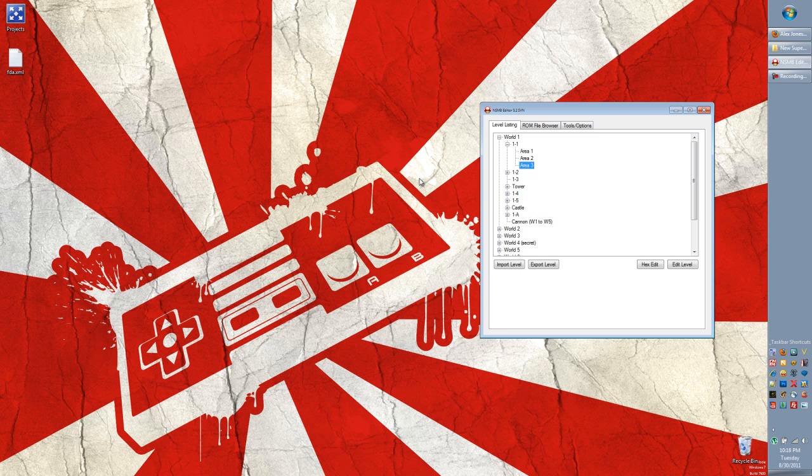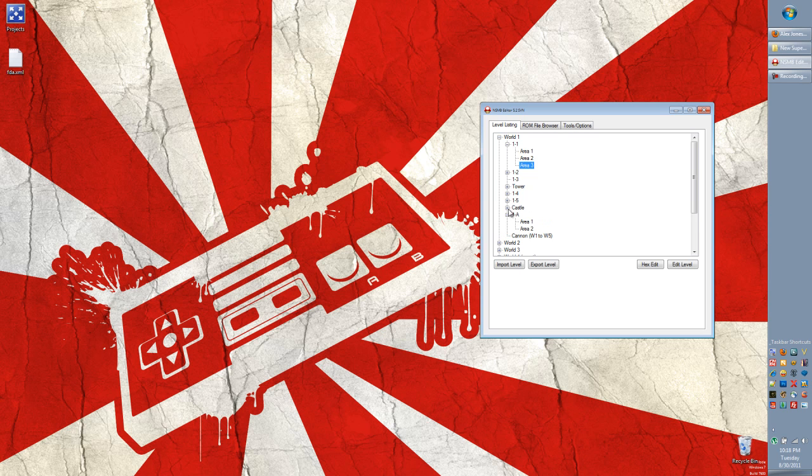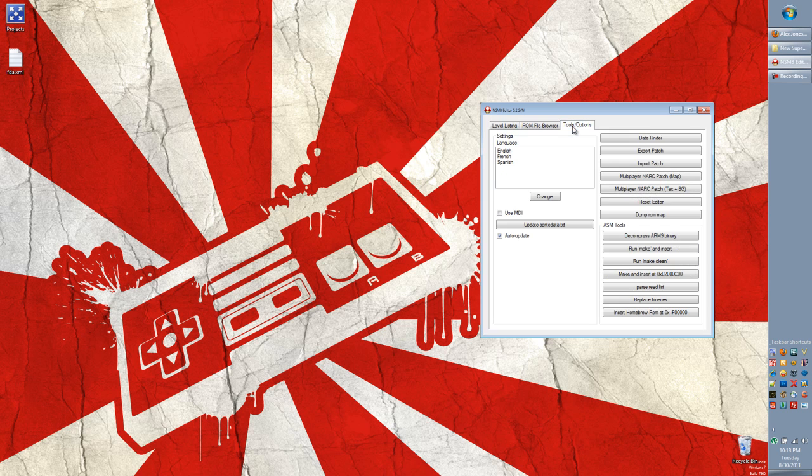And then send all of the areas that you've exported over to somebody on a message board or through email or whatever. And they can import these areas one by one. That's kind of a pain, especially if you've made an entire world. If you've gone and edited every single one of these levels and areas, that's a huge pain to do. So there's another way that you can share your levels.